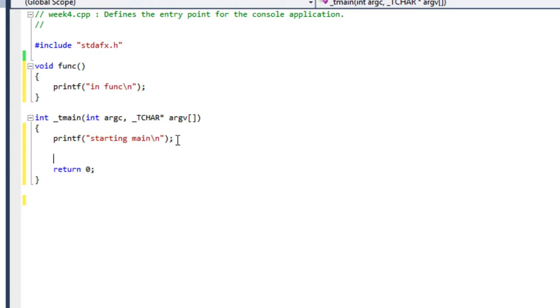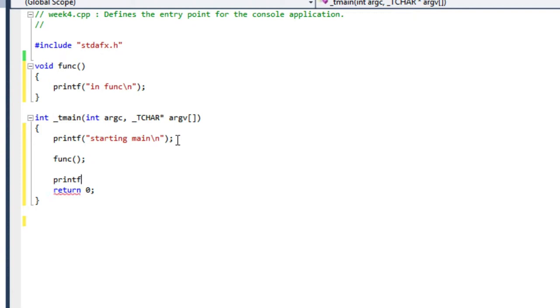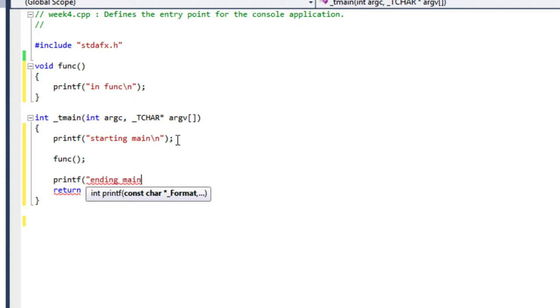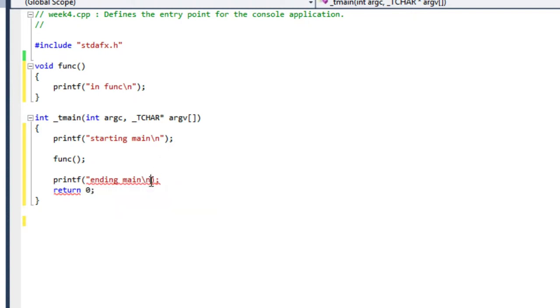And then I'm going to printf and I'm going to say that I am ending main. I've got a quote there. Okay, ending main.